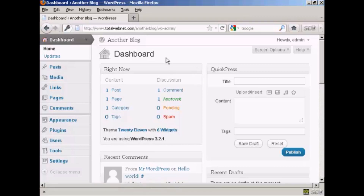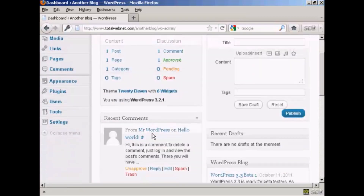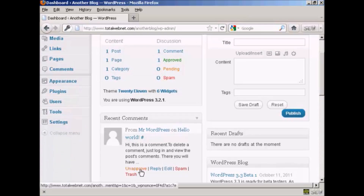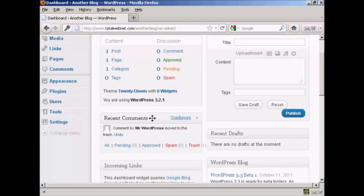You'll find there's a recent comment here from Mr. WordPress. What we want to do is first of all click here to put that in the trash. And that's gone.